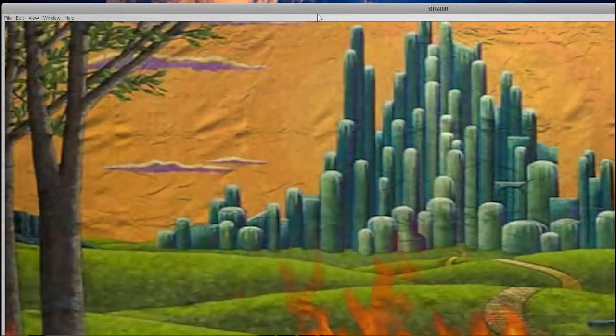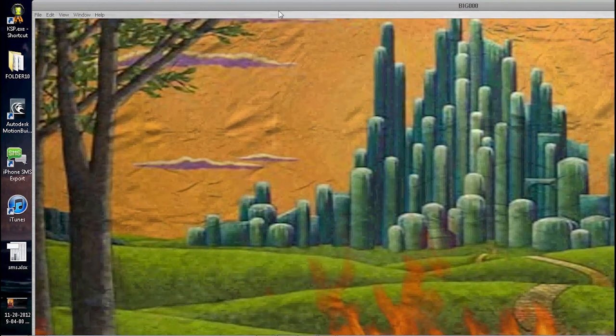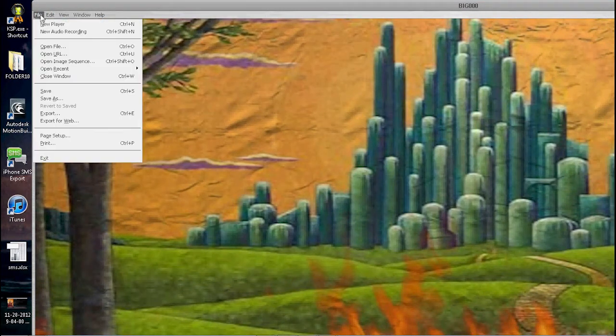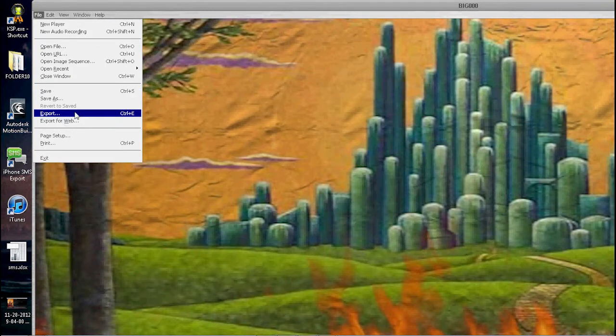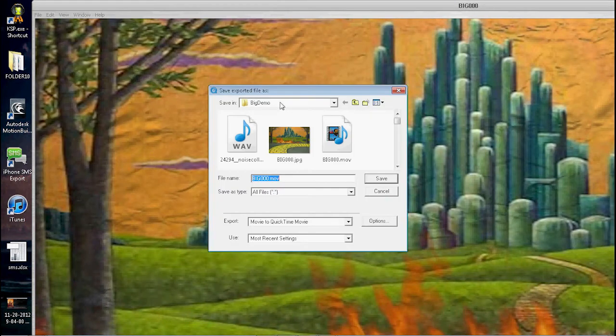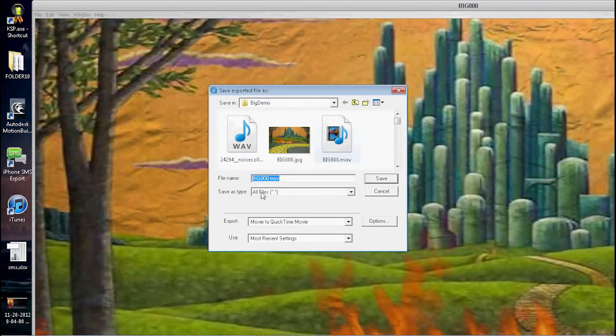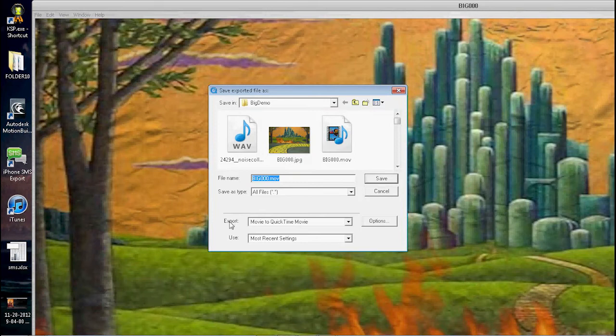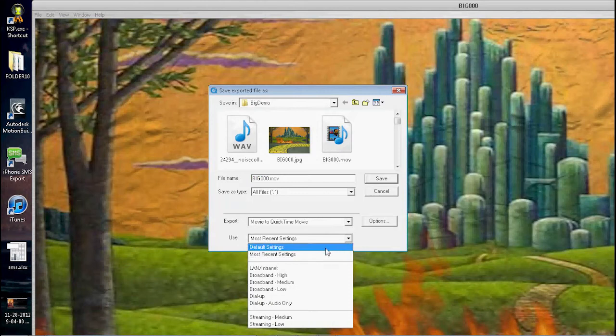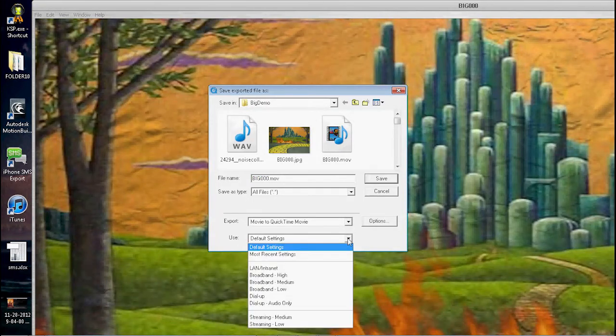Alright, so you've loaded it in and it plays. You want to save it, so you're gonna go down here to Export. You're gonna get this—it's gonna have the movie extension here. You can say Export Movie to QuickTime Movie, and this will probably say something like default settings or something like that.